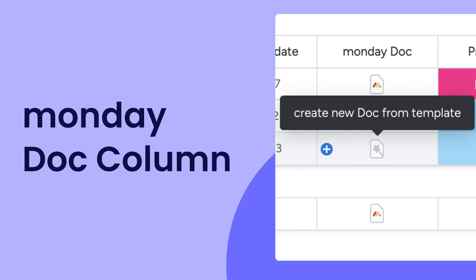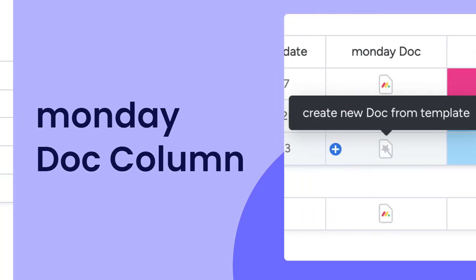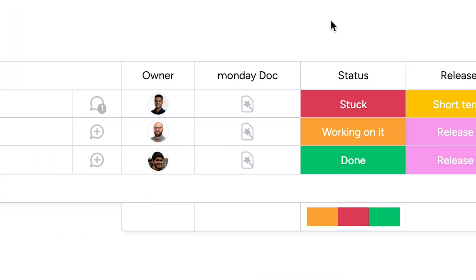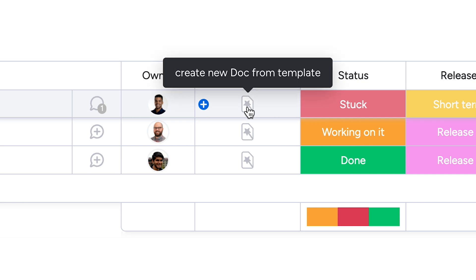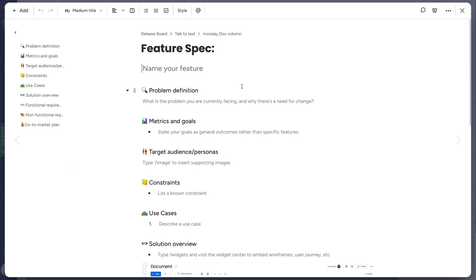Hey, it's Ross. Today, I'll show you how to add WorkDocs to boards with one click using the Monday Doc column. Let's check it out.